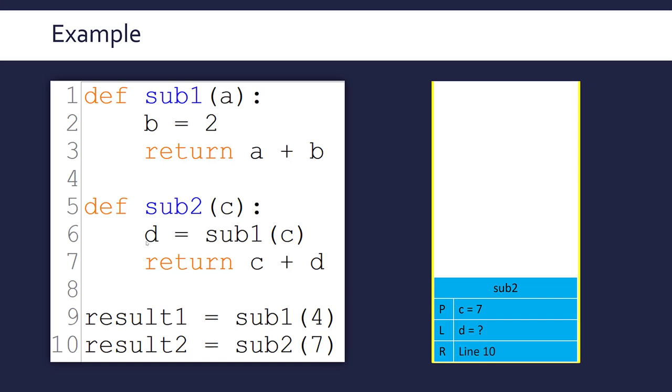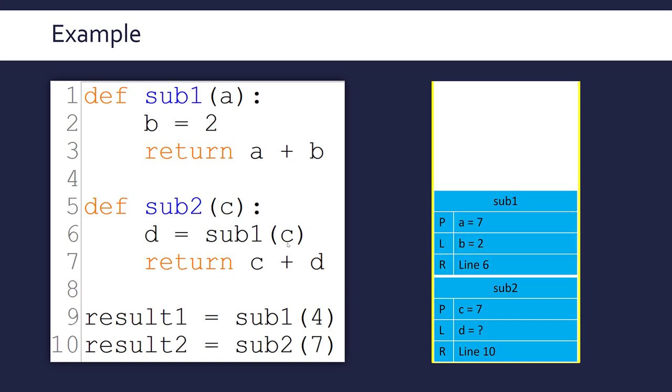But we get to line six. D is set to the call of sub1 with the parameter C. Well, we've got to, therefore, create another stack frame for sub1. And because it's a stack, this gets added at the top. Now, if I fill this in straight away, we've got the parameter A being set to seven because C is seven. We've got B set to two as always in sub1. And it's returning this time to line six because this particular call of sub1 was on line six. We've currently got two distinct calls of sub1 in this code in line six and line nine, which is why it's especially important to keep track of which one you're referring to.